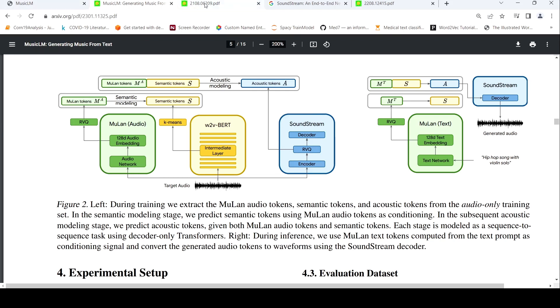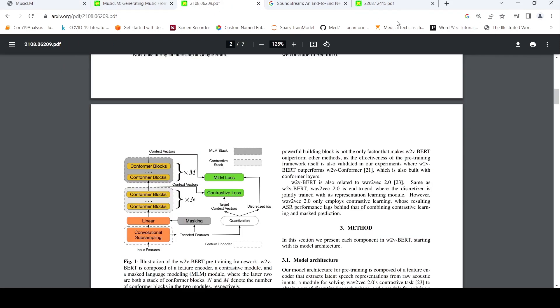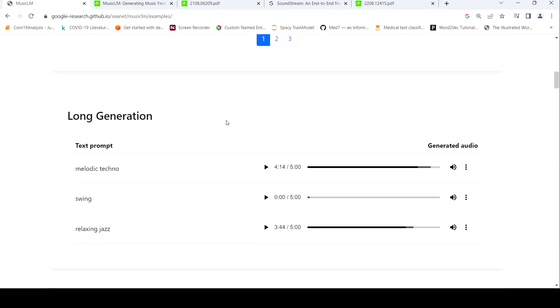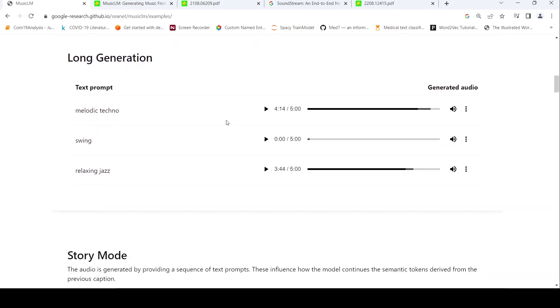To completely understand this, you need to understand each of these three models as well. I'll be putting links to these papers in the description of the video. Let's look at some other examples, like long generation.